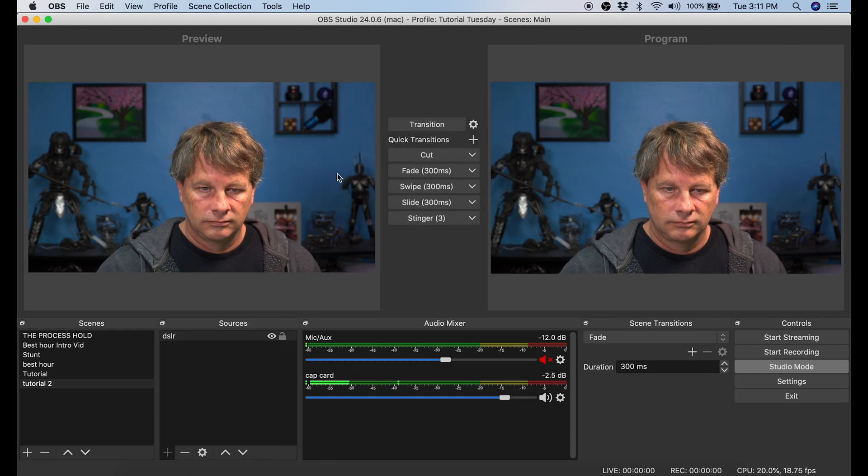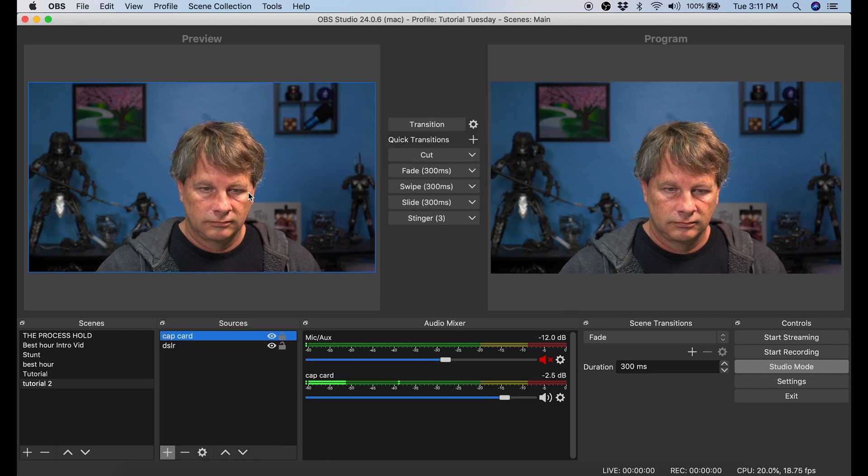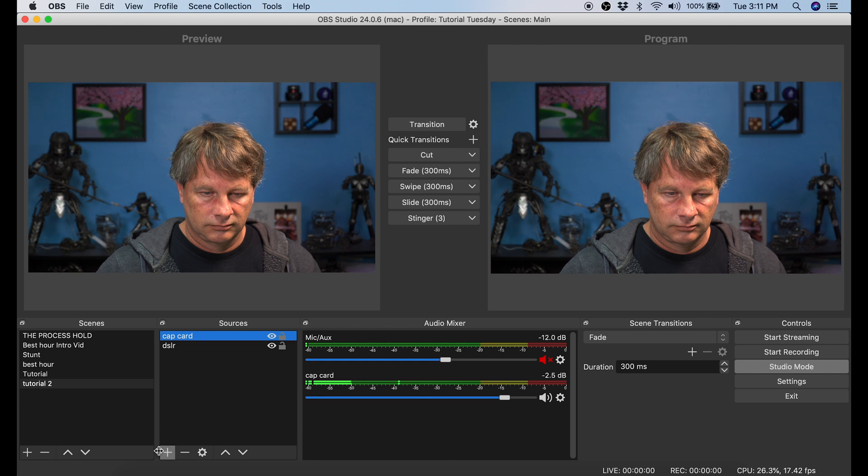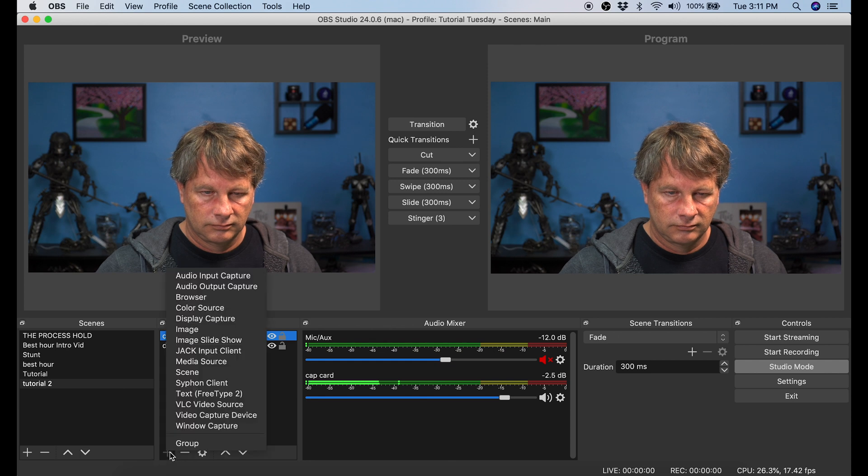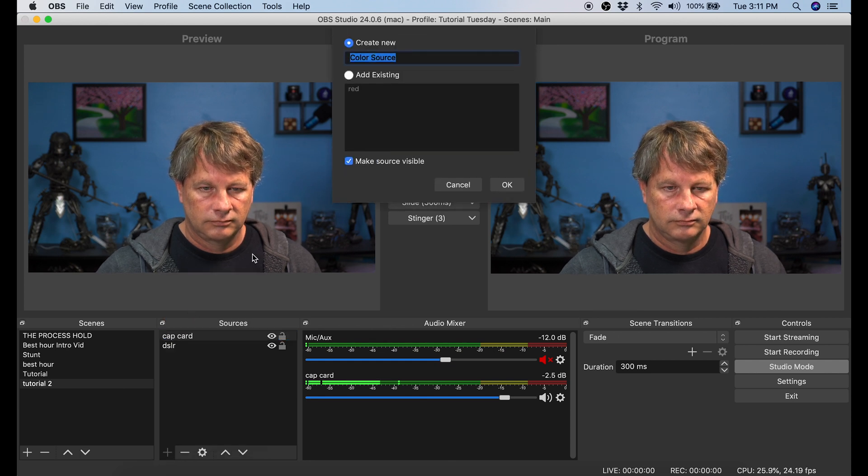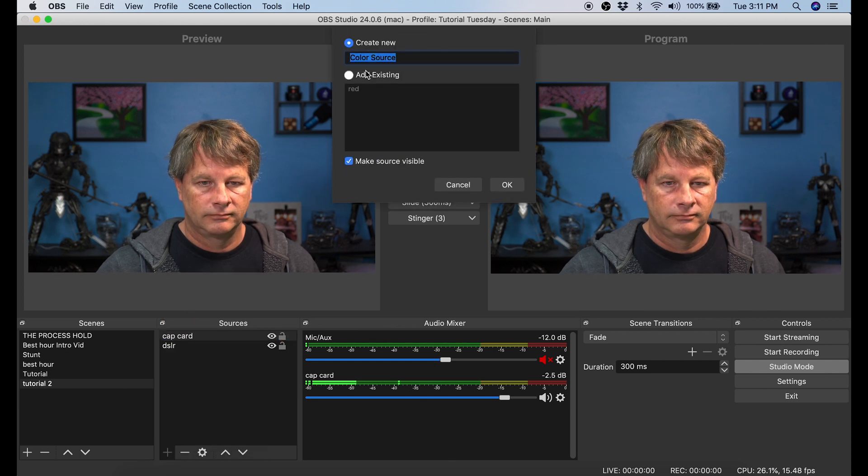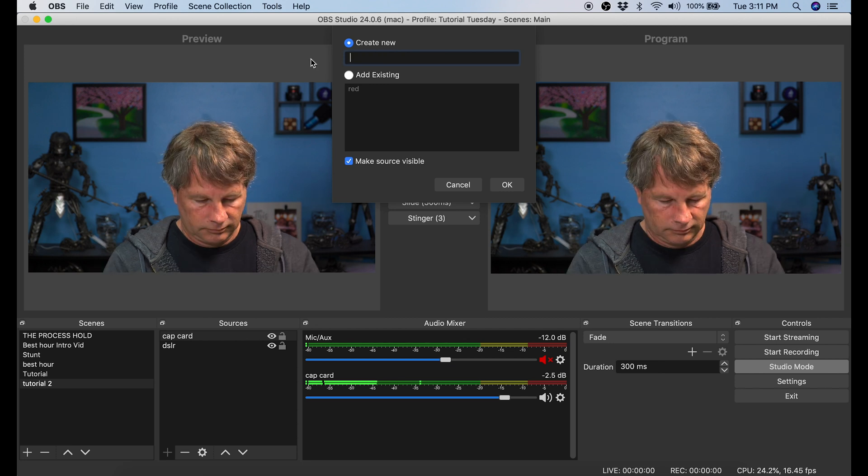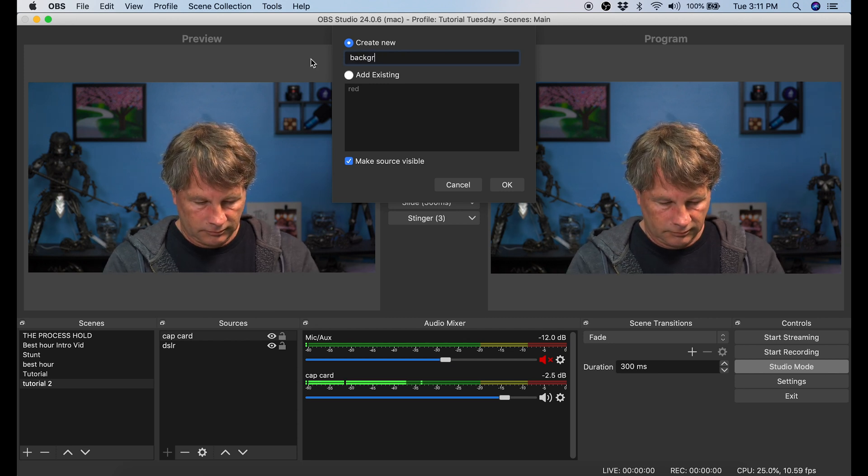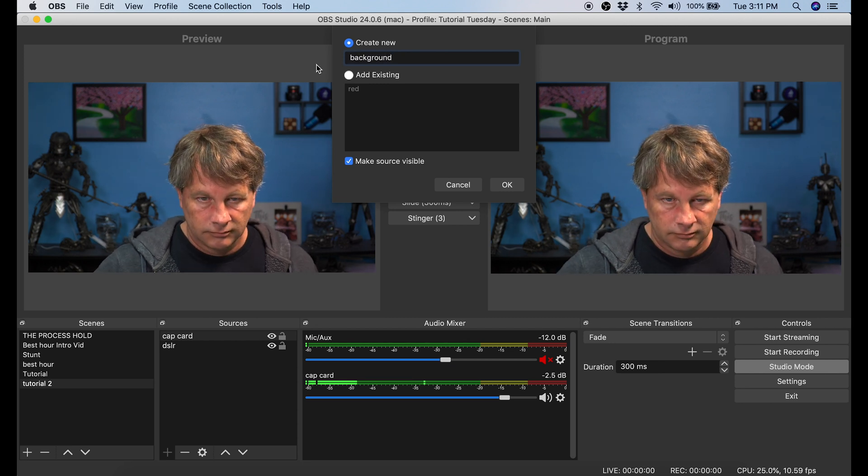Now you can see we have two scenes that are exactly the same, but we're going to add more. Under Sources I'm going to click that little plus button in the lower left hand corner, and then we're going to go to Color Source. I'm just going to call this Color Source Background and click OK.